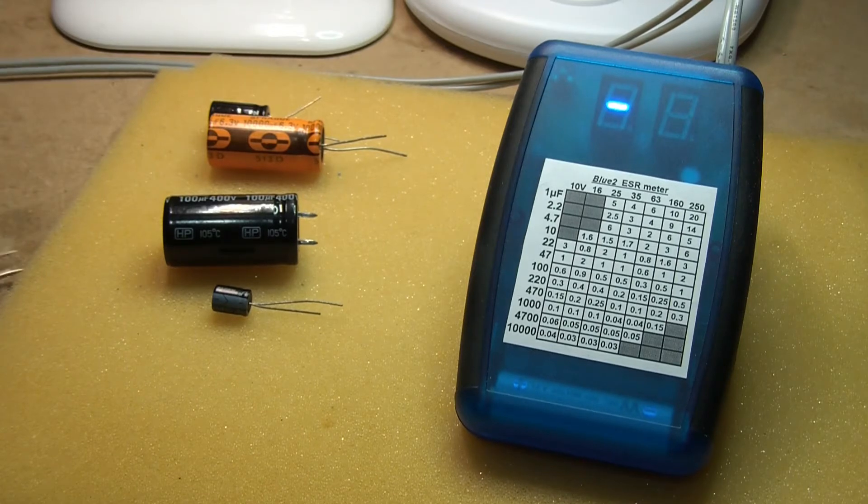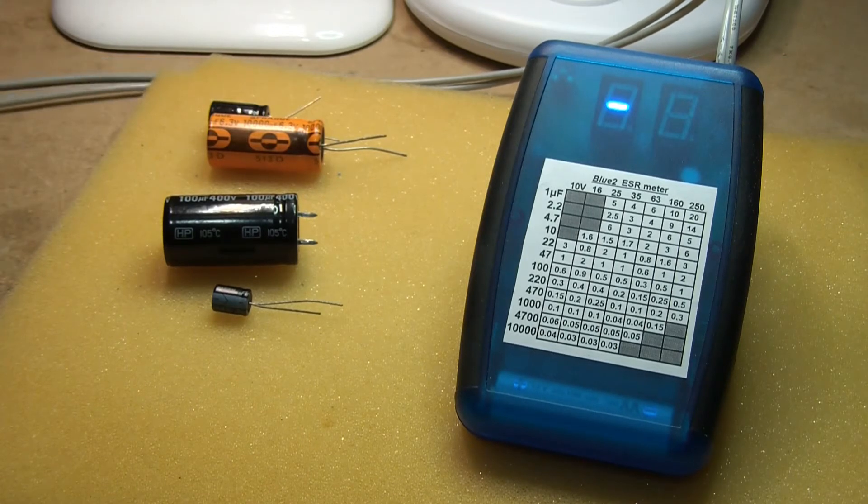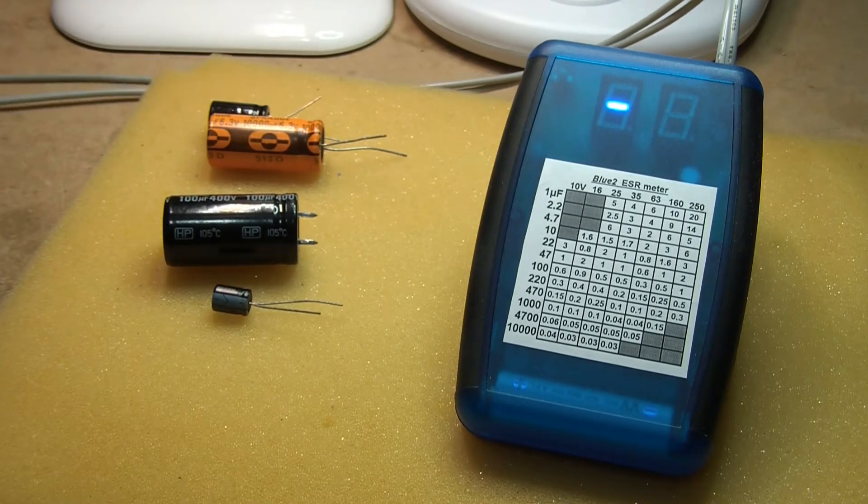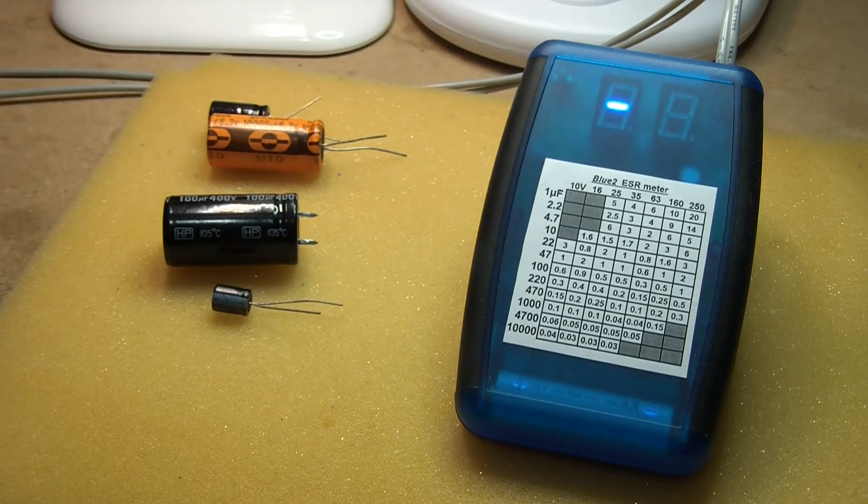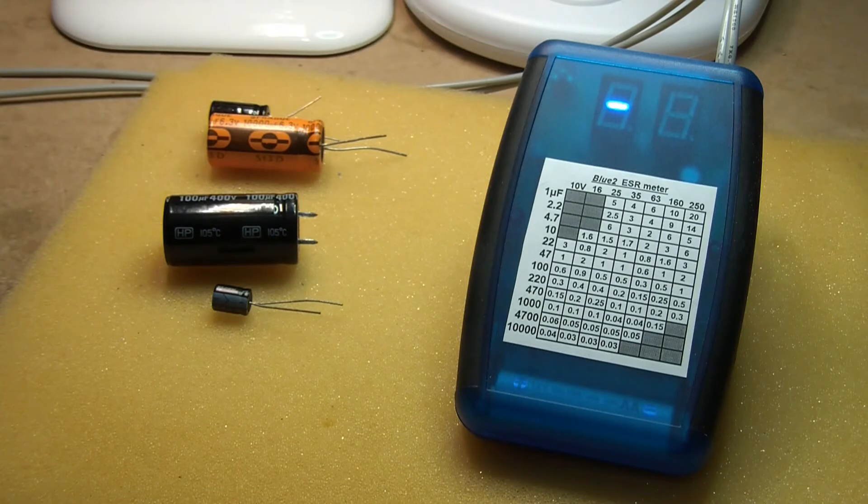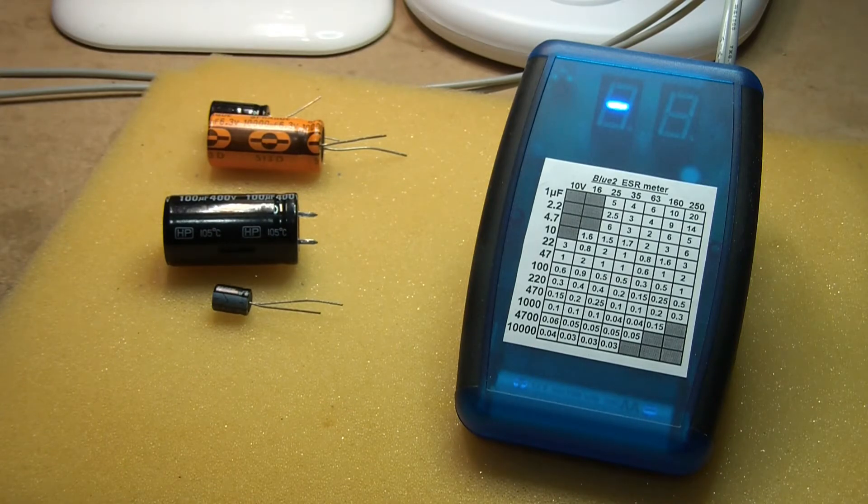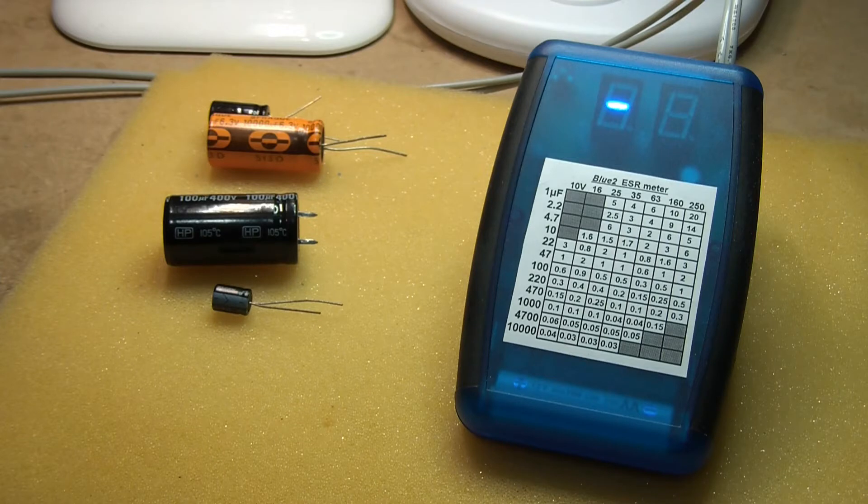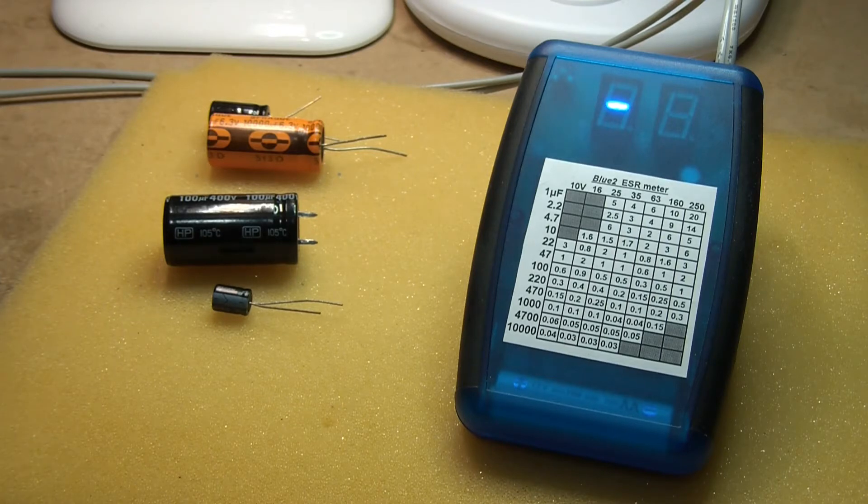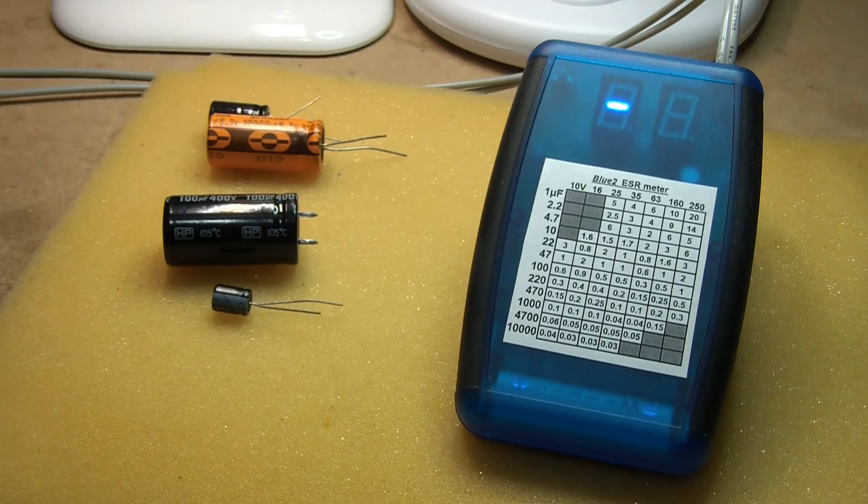This one measures down to 0.001 ohms up to 99 ohms, the same as the other one. It's got automatic switch off after five minutes of no use and a low battery warning.